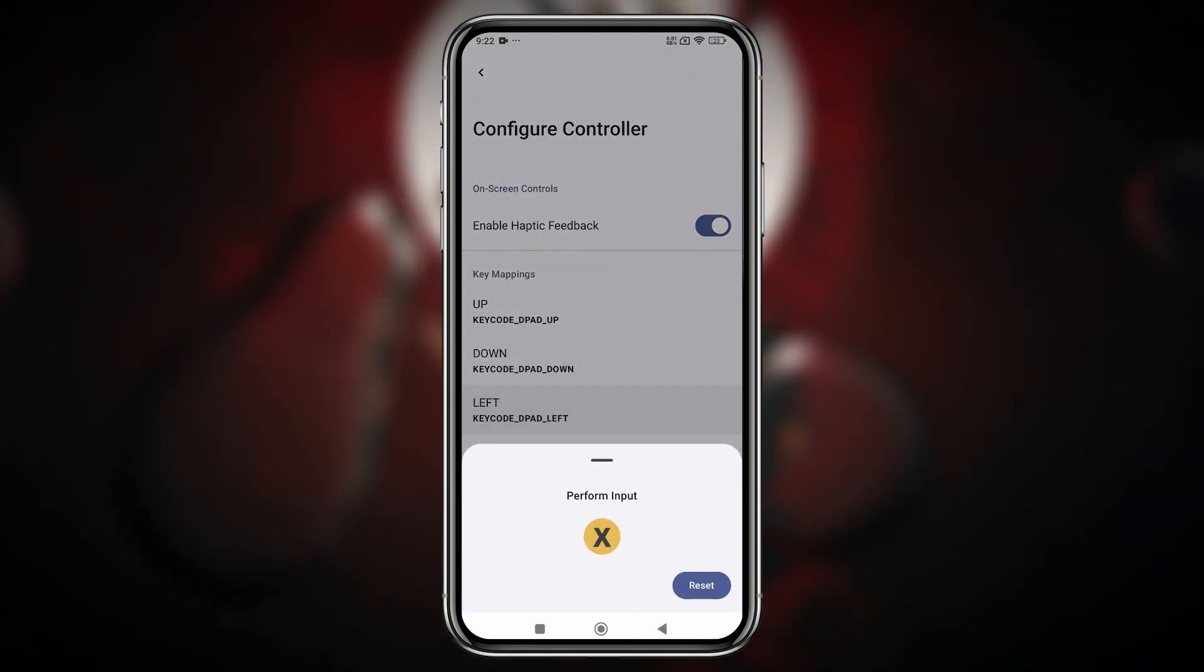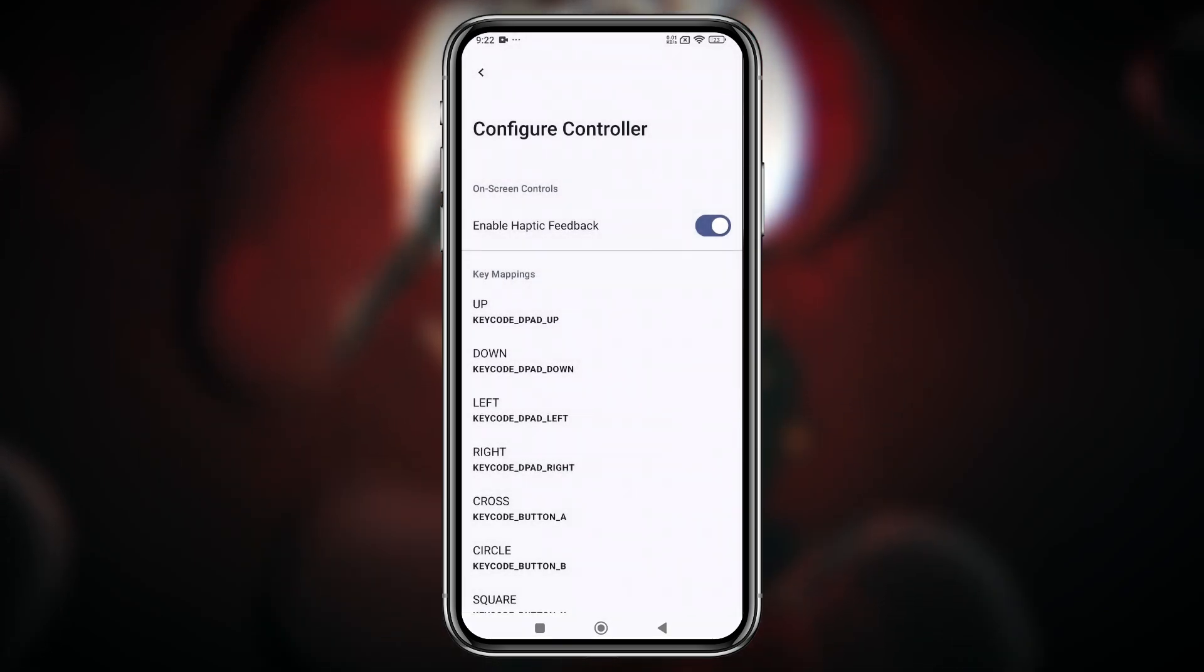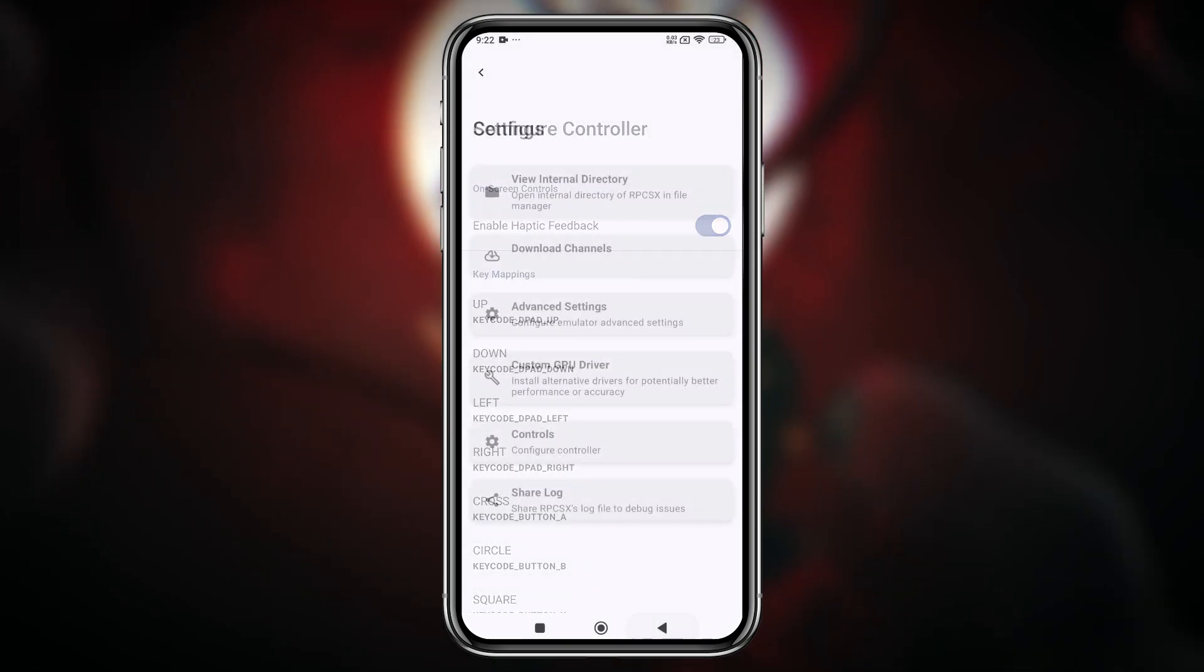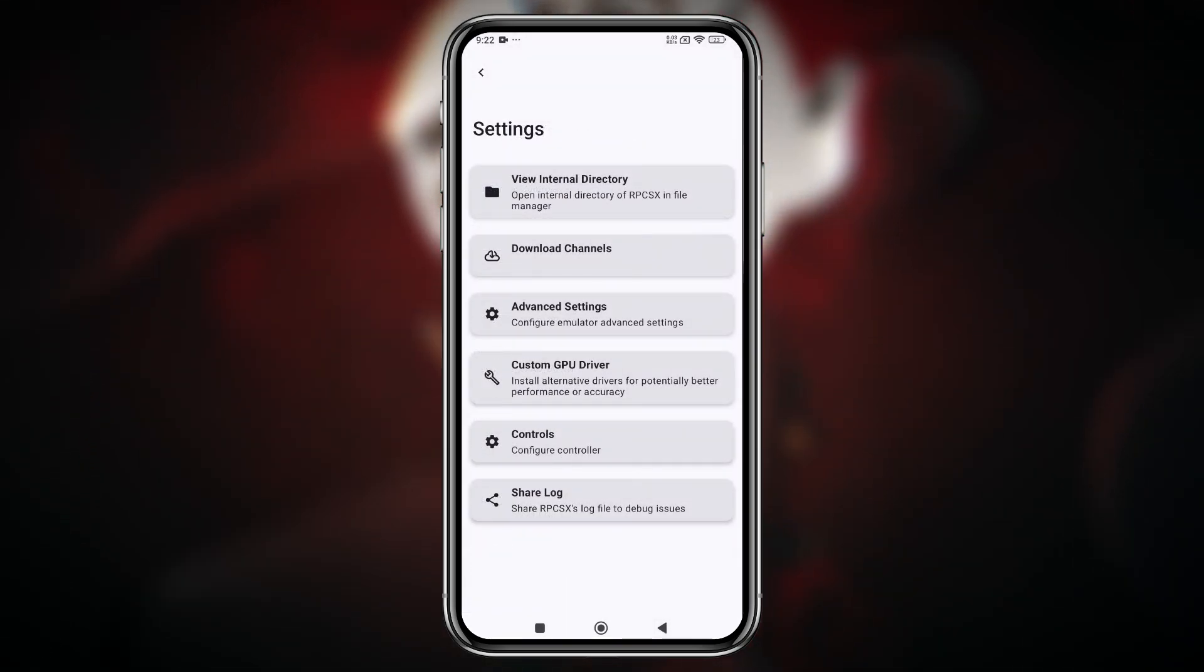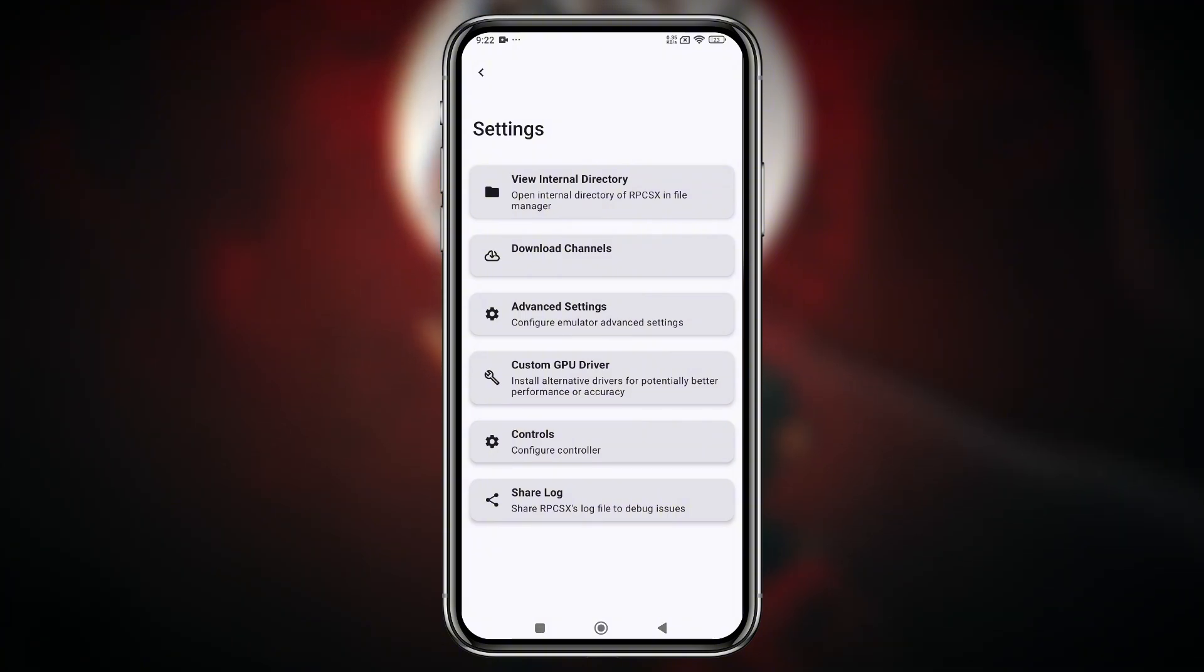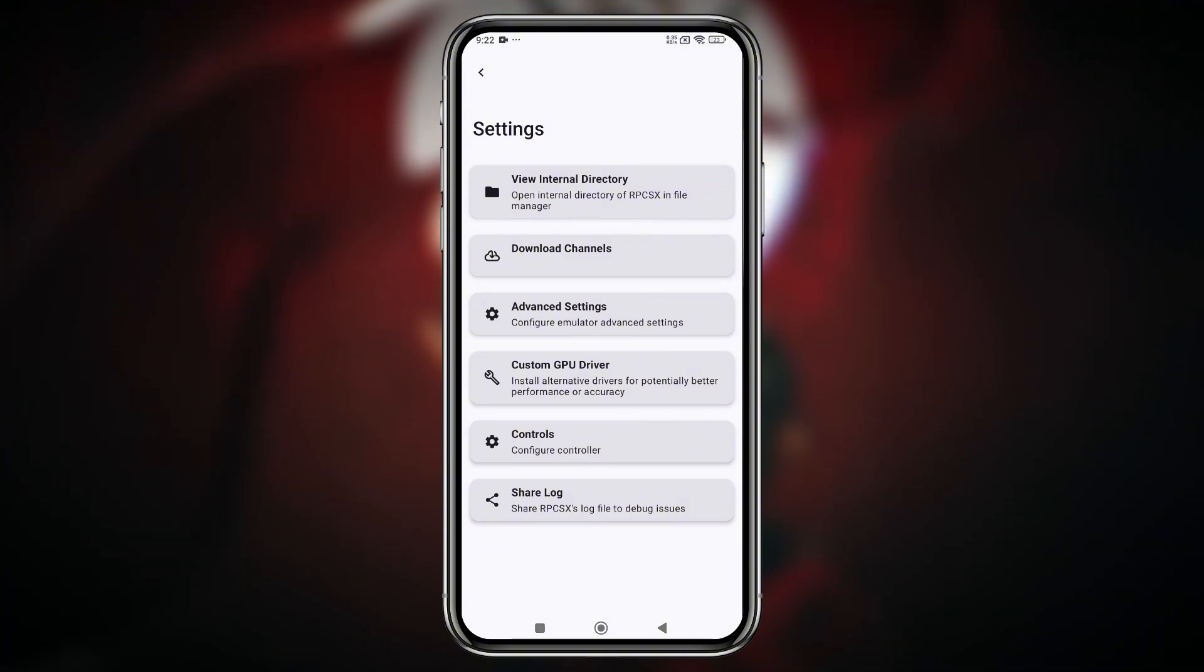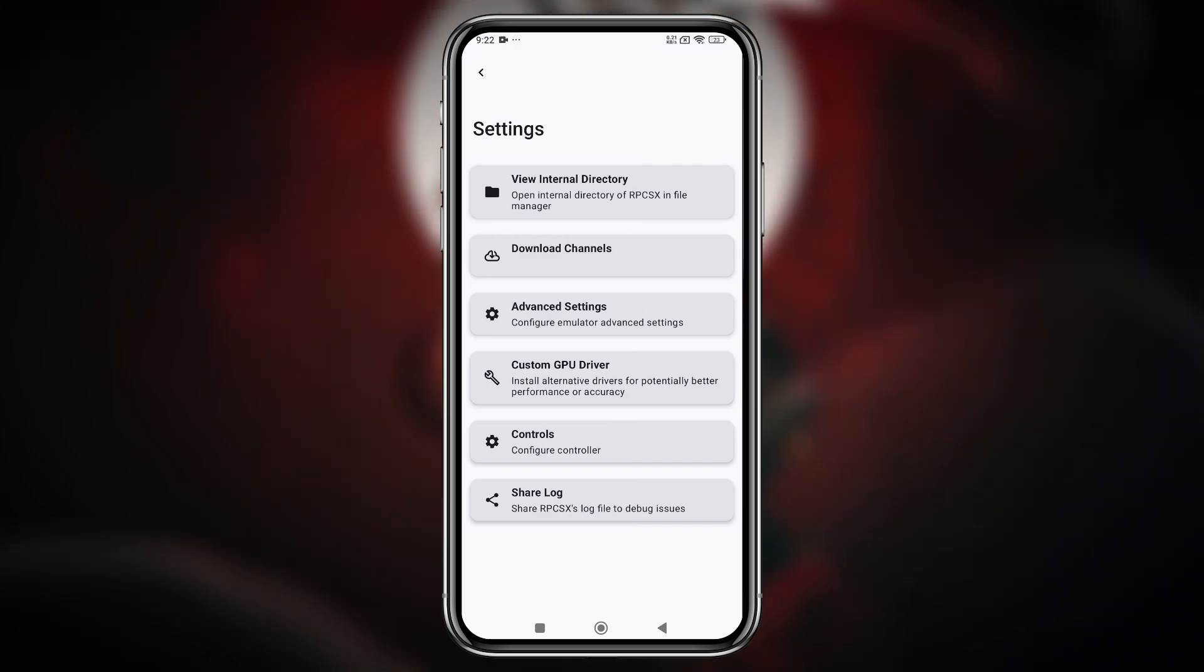This new feature allows users to customize their own control layout, giving them a more personalized and comfortable gaming experience. Whether you're using a Bluetooth gamepad or a wired controller, you can now remap the buttons to suit your playstyle perfectly.